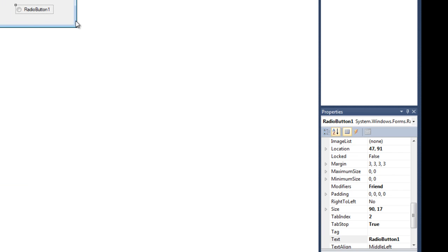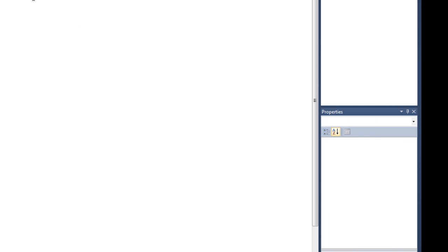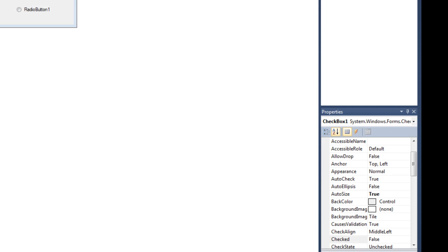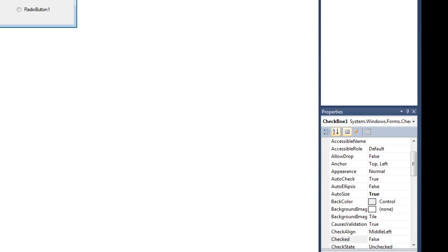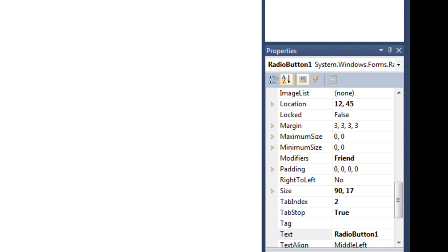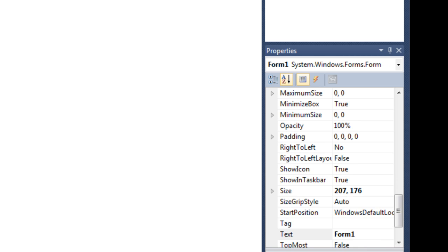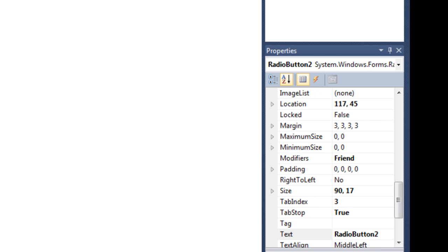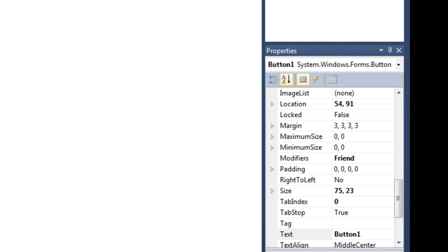This is button. I need two radio buttons. For this, I can just copy and paste this. So, there will be two radio buttons. And there is our checkbox and button. Okay.